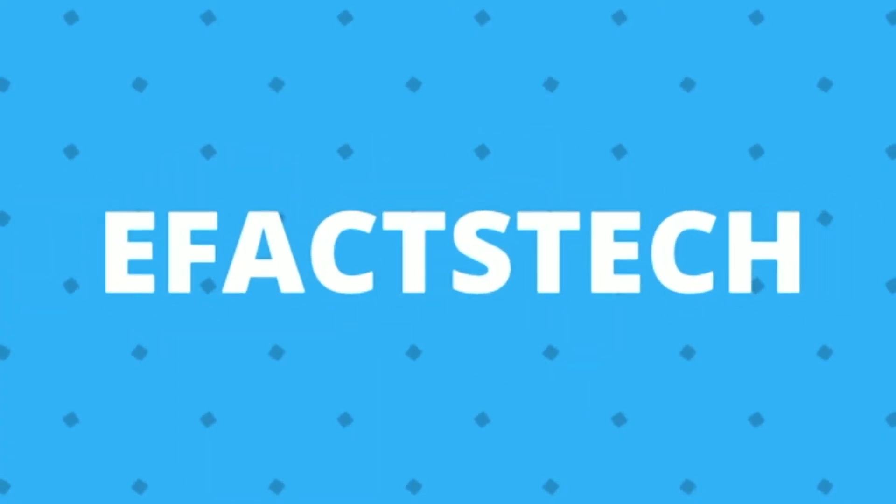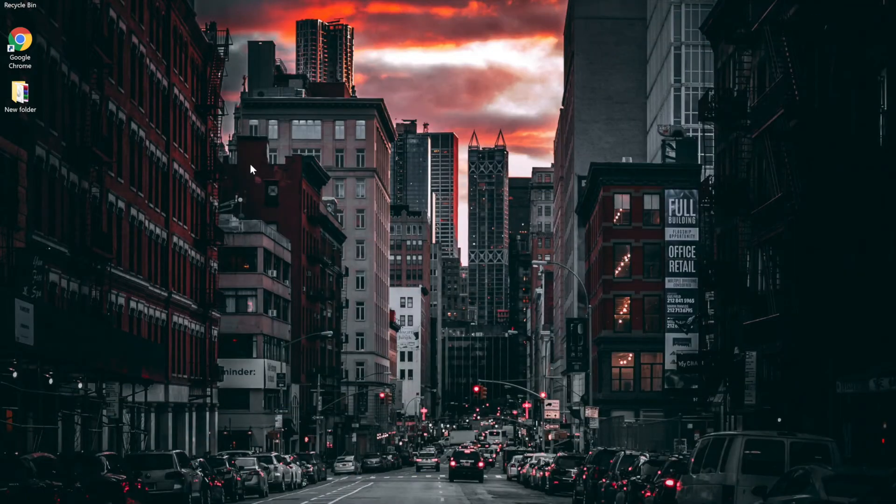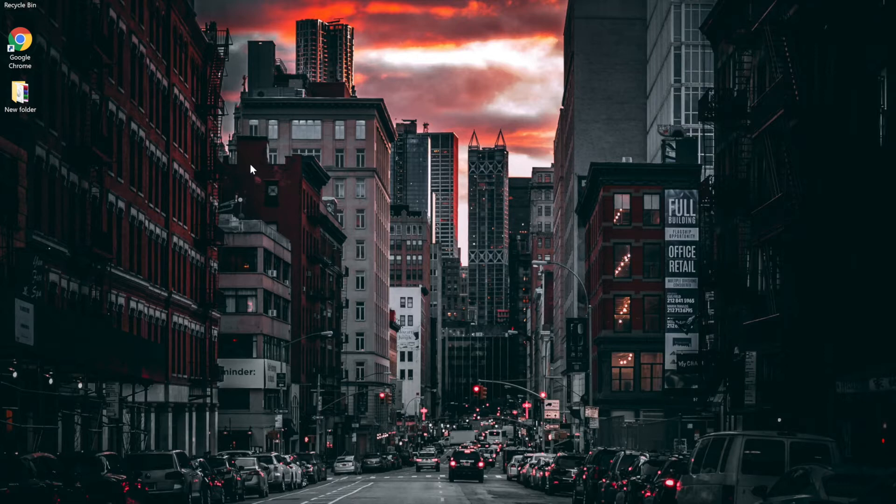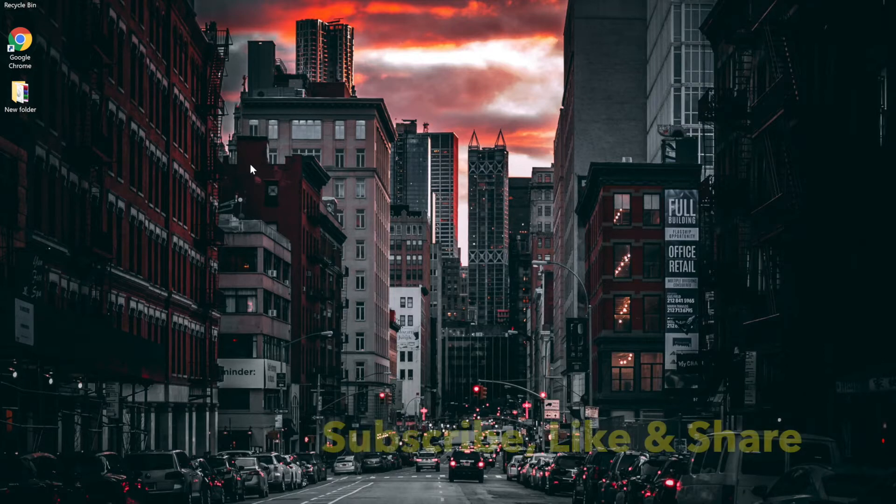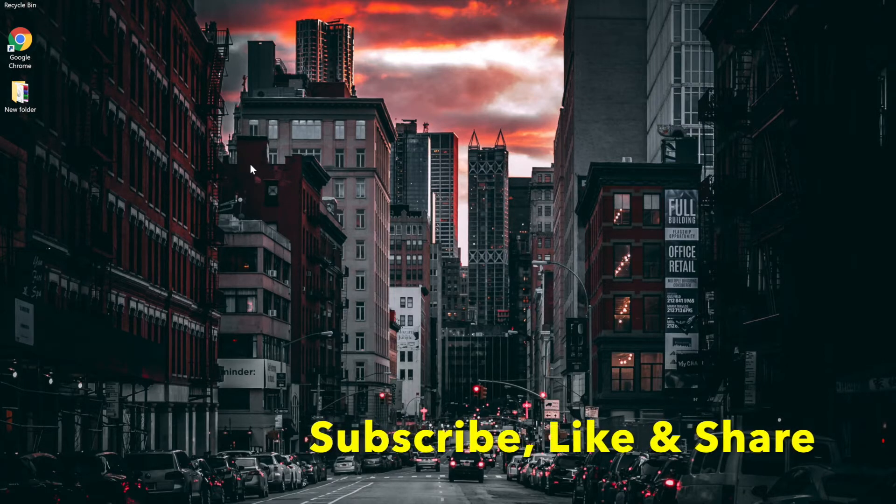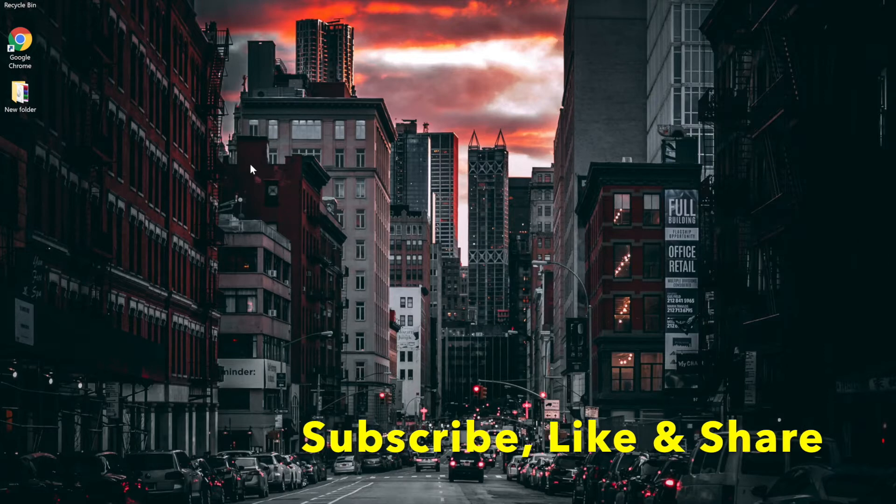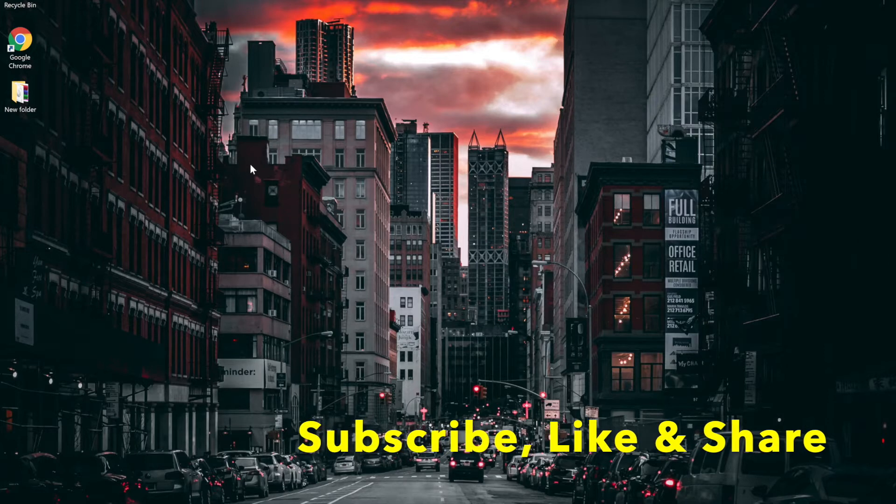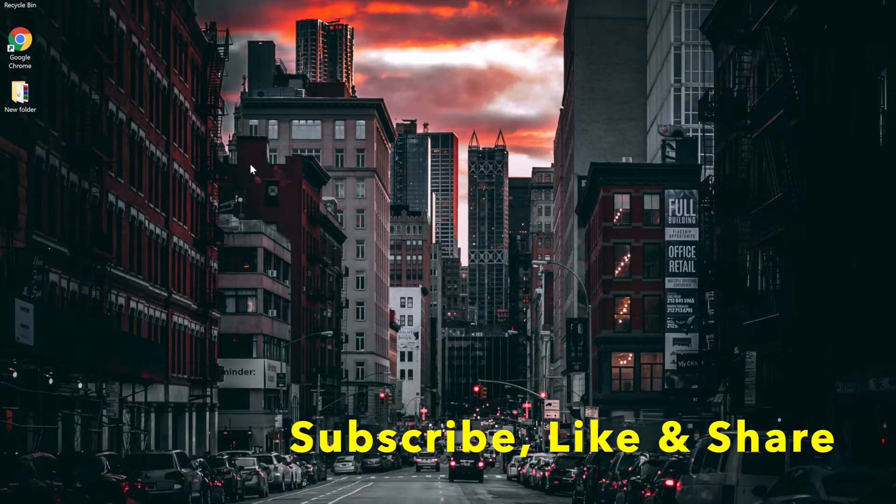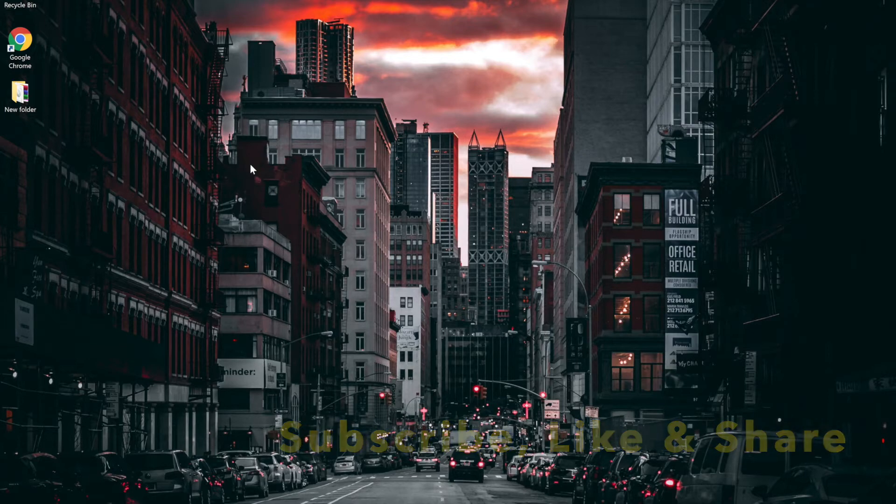Welcome to eFacts Tech. My name is Pradeep and I will show you today how to install macOS Catalina on Windows PC using VMware Workstation Player. Before we start, I would really appreciate if you could subscribe to my channel so you would not miss any important videos, and also like and share with your friends. Now let's start with the video.